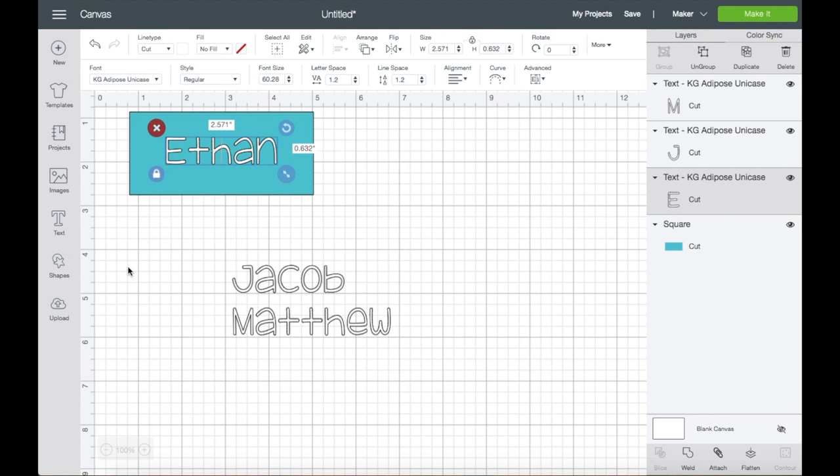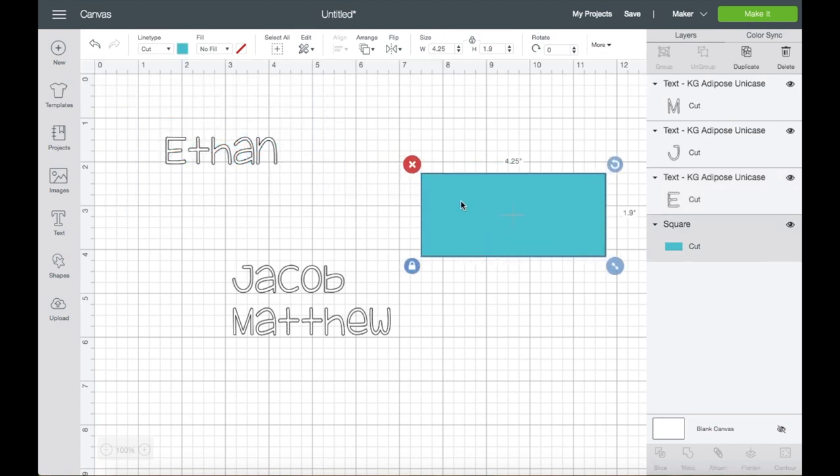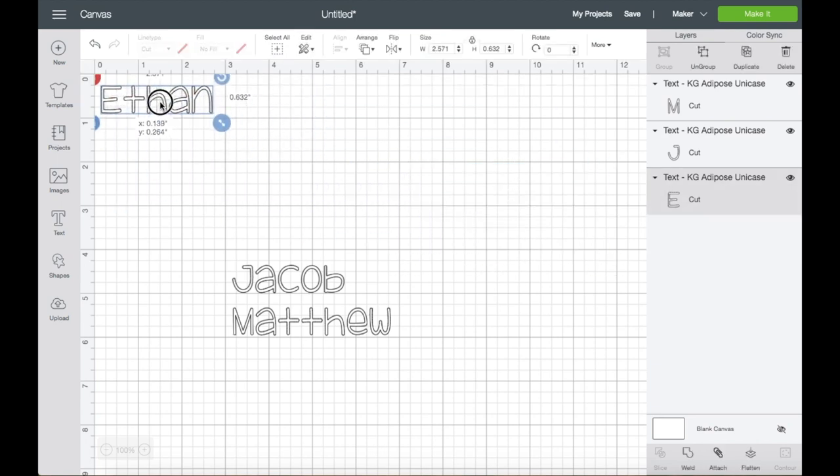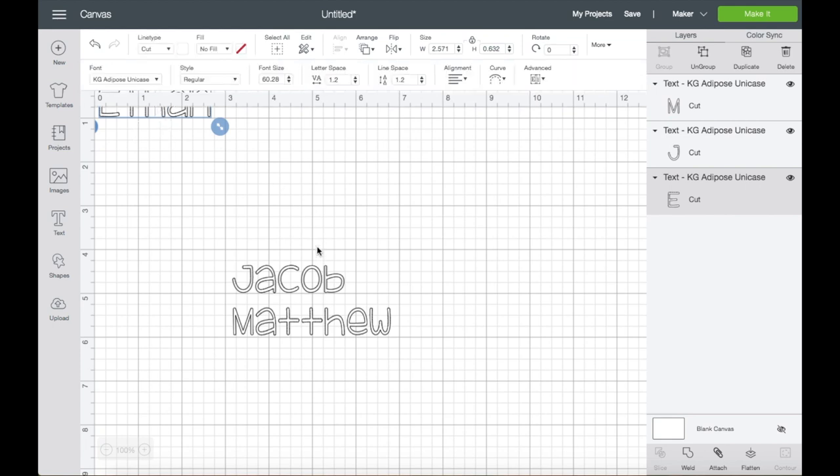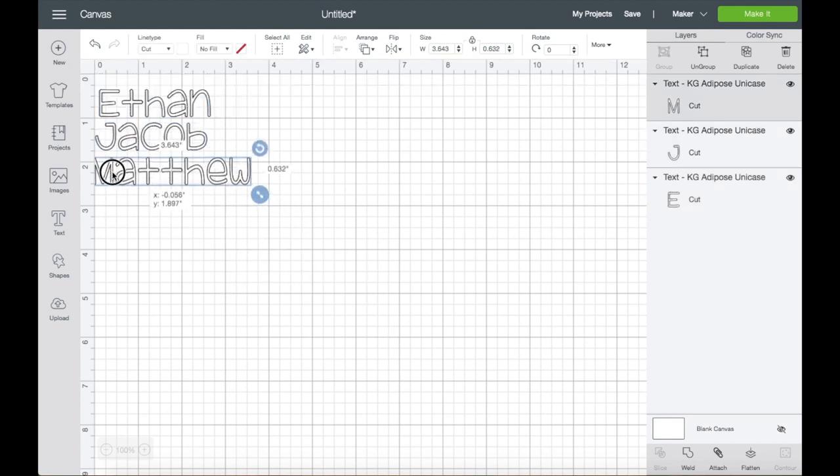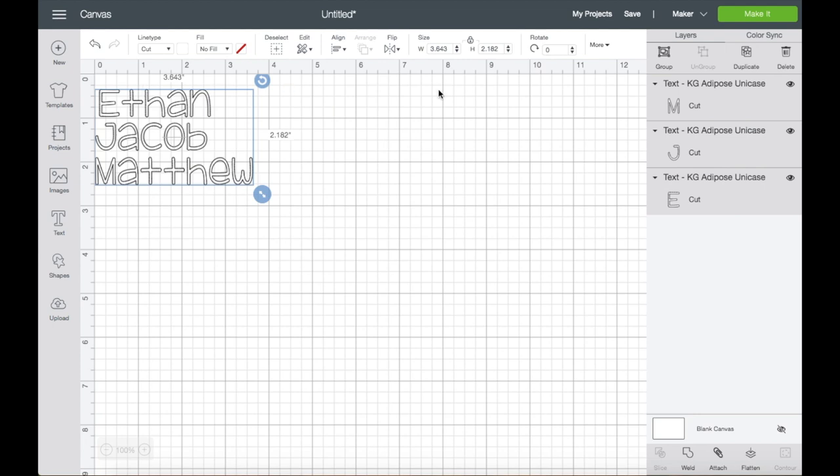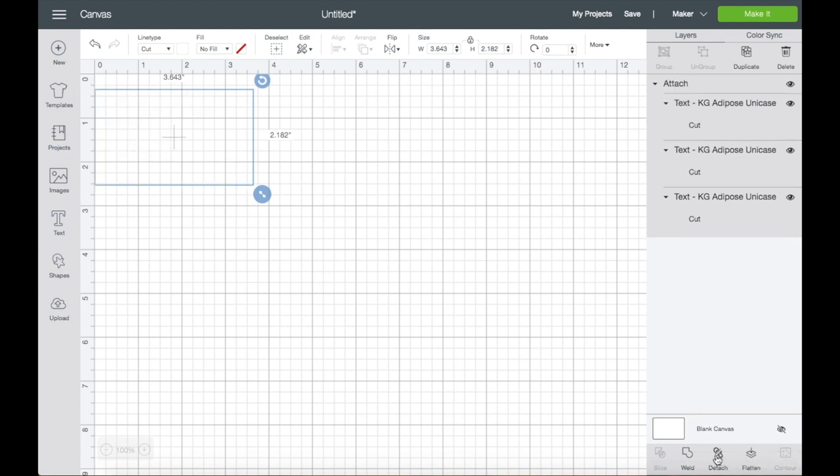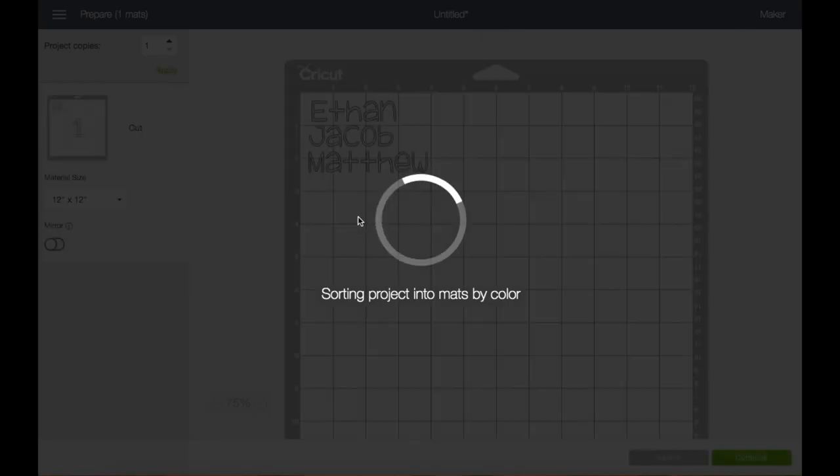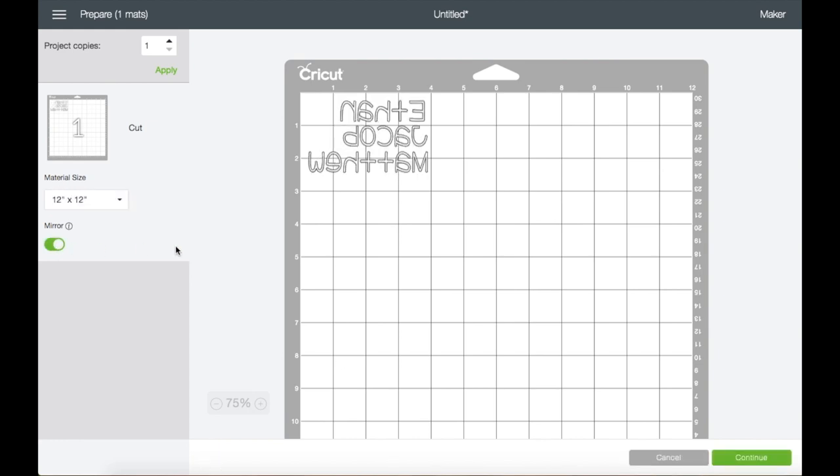I'm okay with the size of the text, so I'll just grab the shape and delete. Now I'll place the names next to each other this way. Select All, click Attach, then click Make It. You can confirm here that this is a cut. Click on the Mirror to turn it on since we're using HTV, then click Continue.